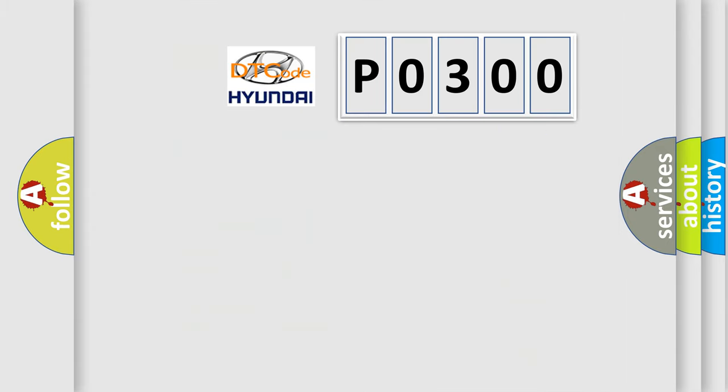So, what does the diagnostic trouble code P0300 mean specifically for Hyundai vehicles?